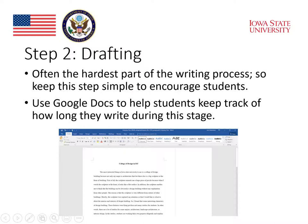I encourage students to write their drafts using a word processing program, like Microsoft Word or Pages, and to focus on getting all of their ideas written down. Another technology I sometimes recommend to students for this step is Google Docs. Google Docs lets students access their essay from any device, so they don't need to worry about staying in one place to write. It also tracks how long they are active in writing, which can be helpful for making sure they are putting in enough time and effort for each assignment.